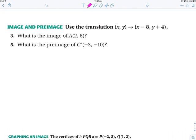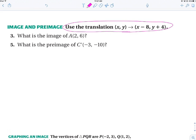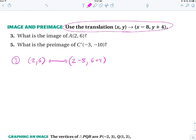Let's do a couple problems. What is the image of point A after this translation? It literally tells you what to do. I start with point (2, 6), I take my x and subtract 8, and take my y and add 4. So I end at (2−8, 6+4) = (−6, 10). My original point was A, so my new point is A prime at (−6, 10).